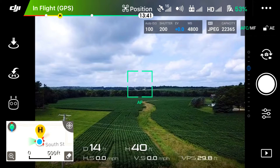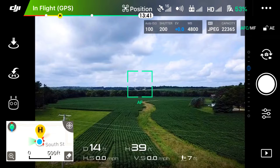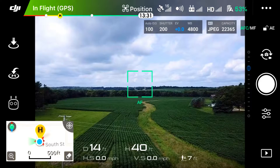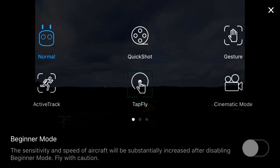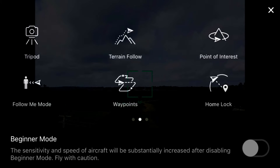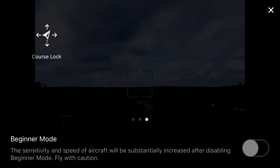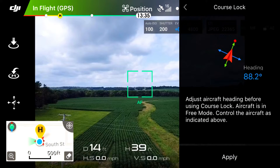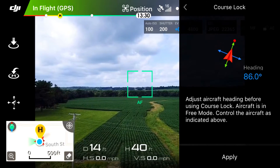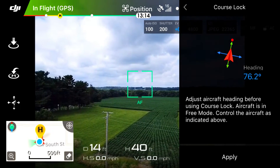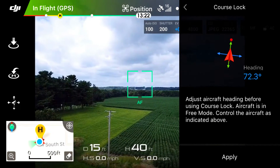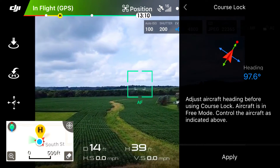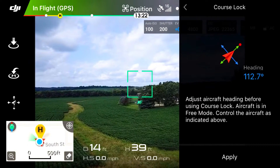We've got our drone up in the air so we can access the intelligent flight mode menu. Go ahead and click on the remote icon in the bottom left-hand corner, slide all the way over to the very last page where you'll find Course Lock, and click on that. You'll see on the right it says: adjust aircraft heading before using Course Lock, aircraft is in free mode, control the aircraft as indicated above.